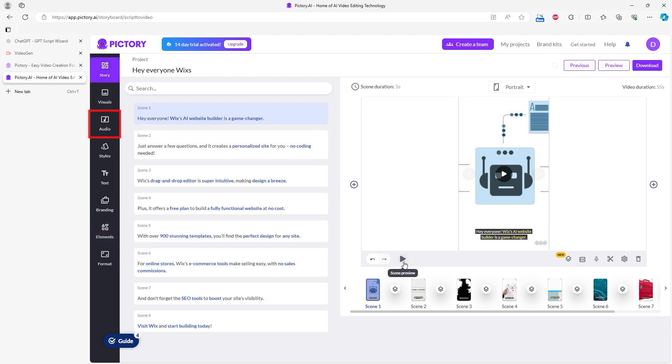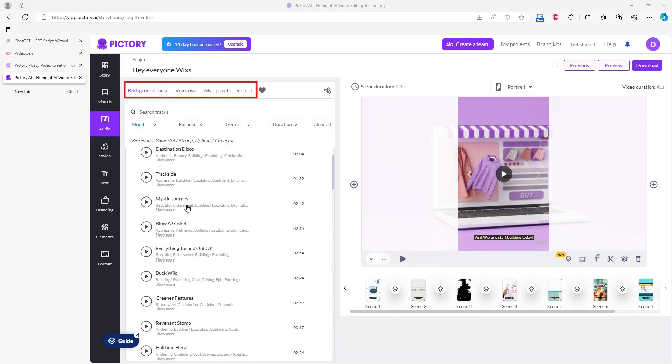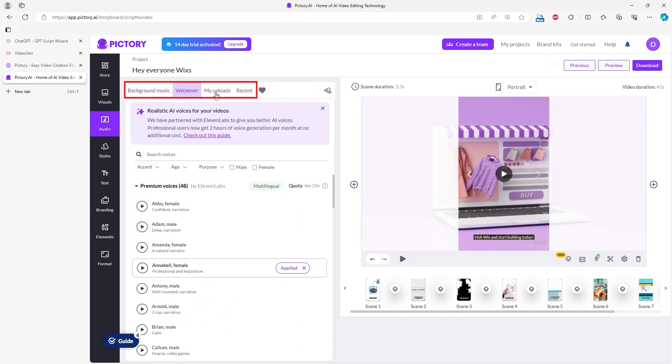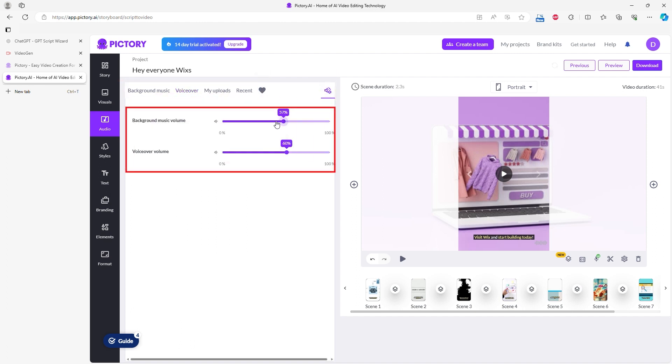When you click on Audio in the main menu on the left, you can edit background music and voiceover and add your own audio files. The selection of voices for the voiceover is excellent, and the music selection is not bad either. If you don't like any of these, you can still use your files, though this somewhat defeats the purpose of using the AI tool.